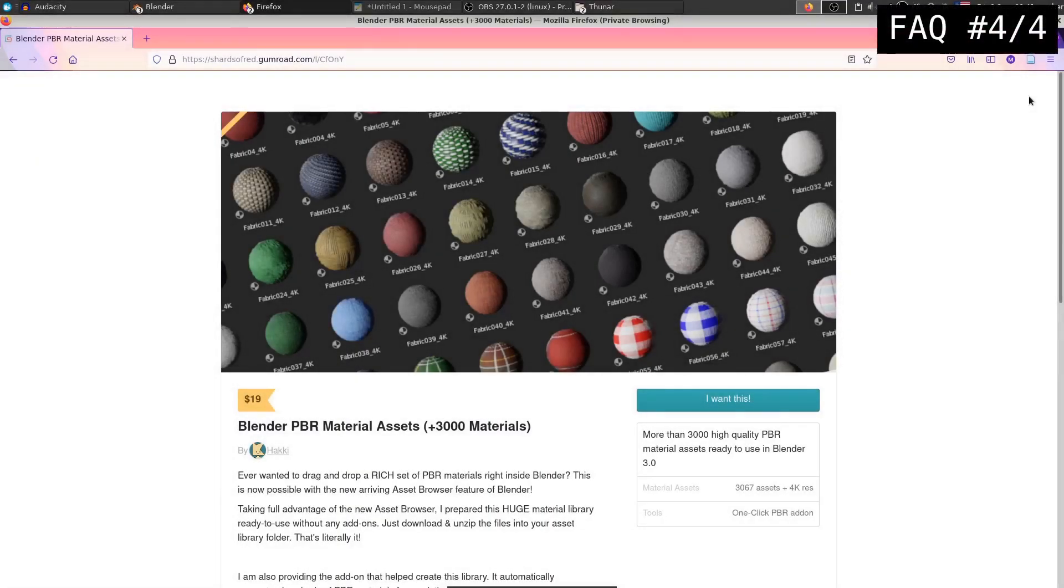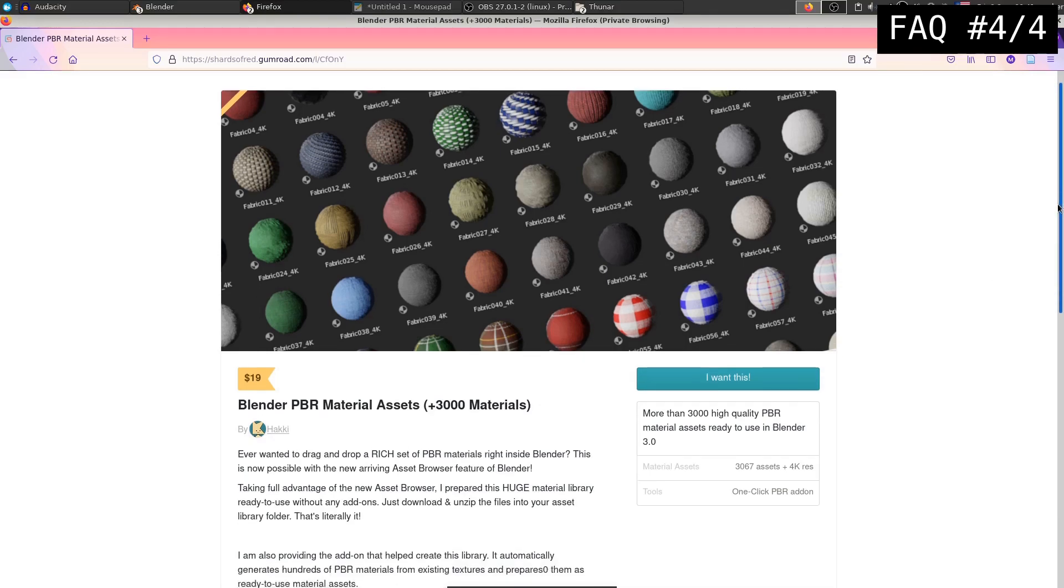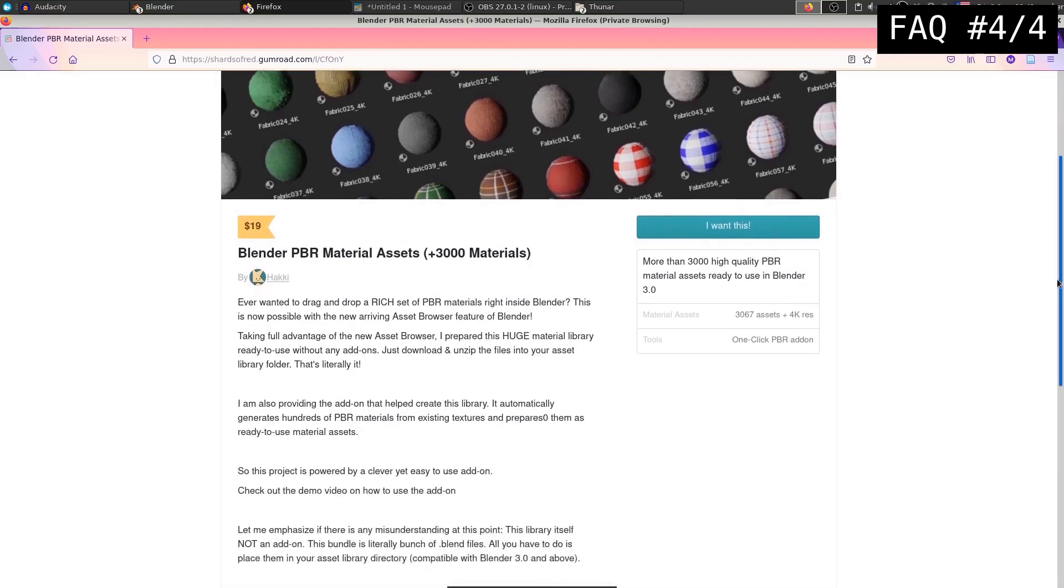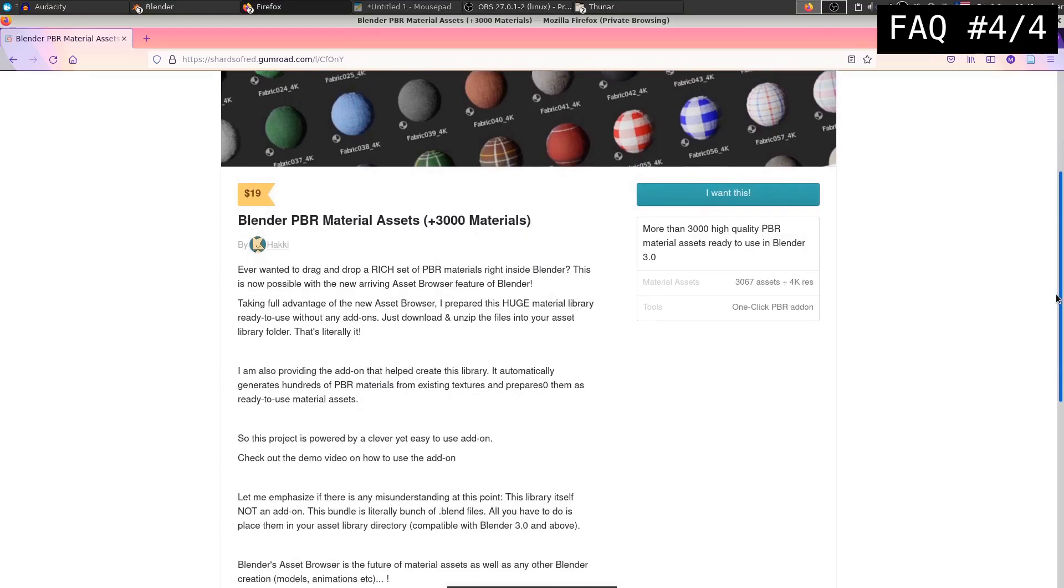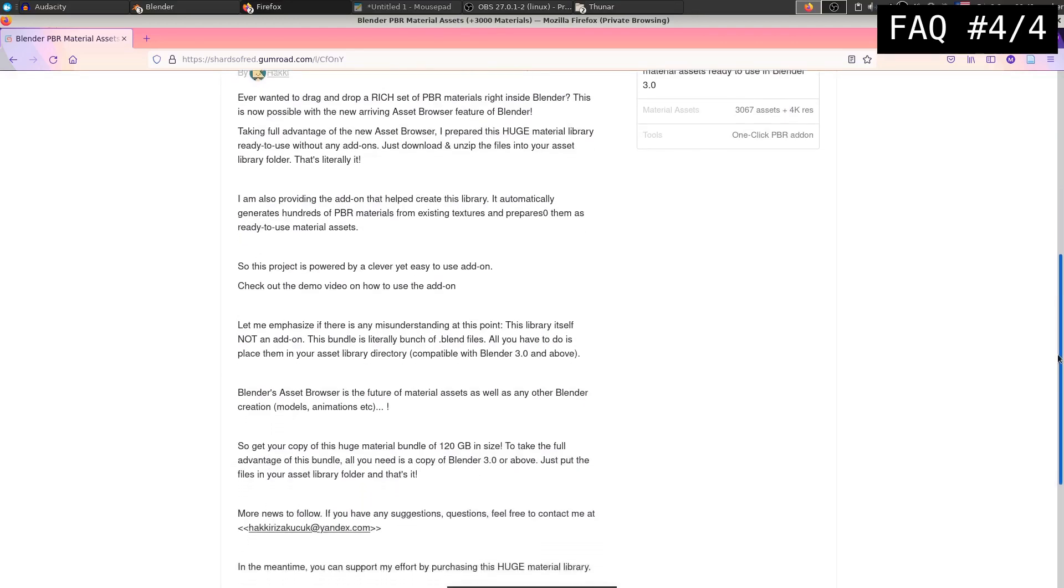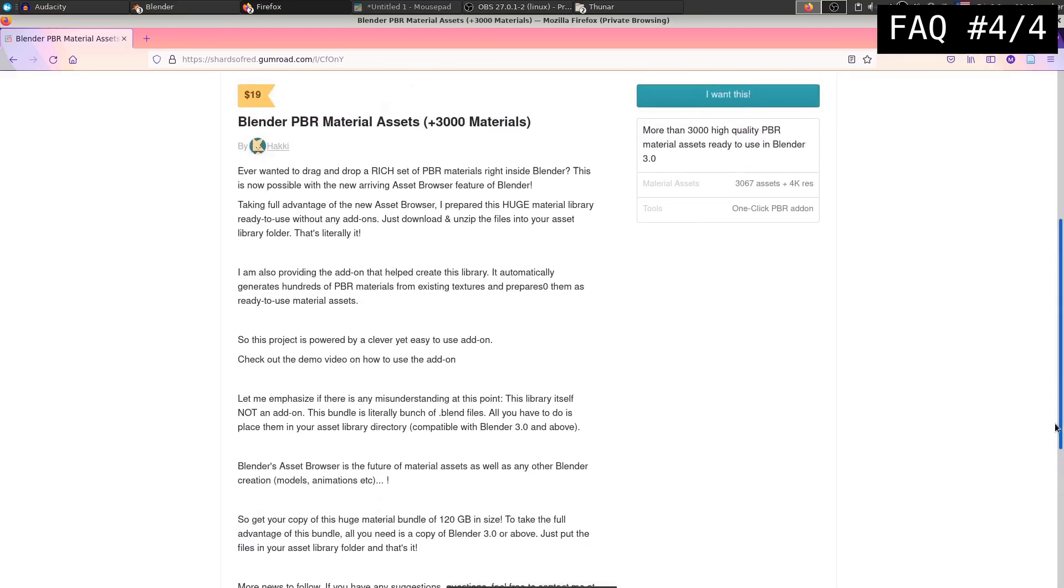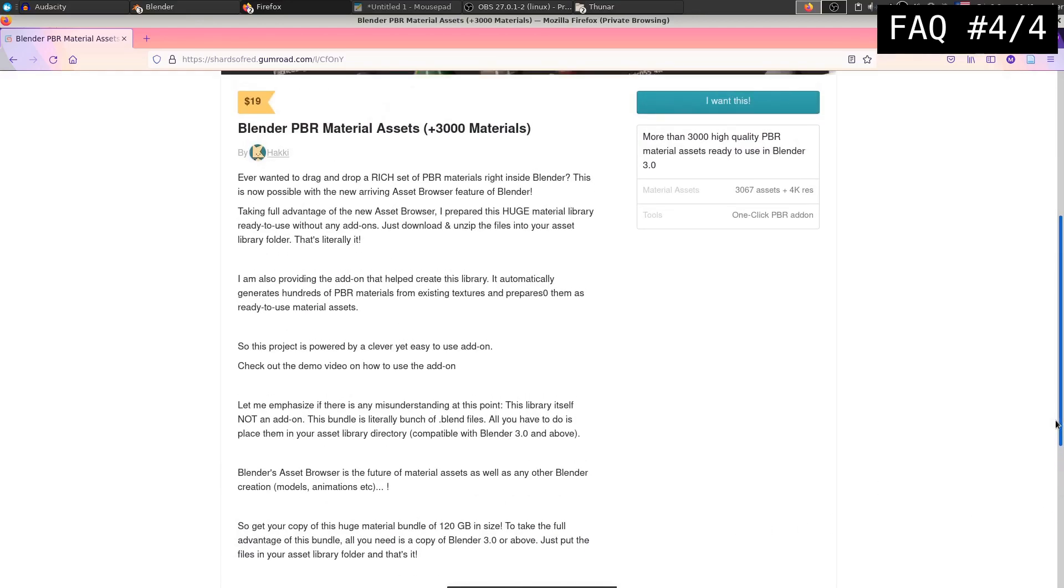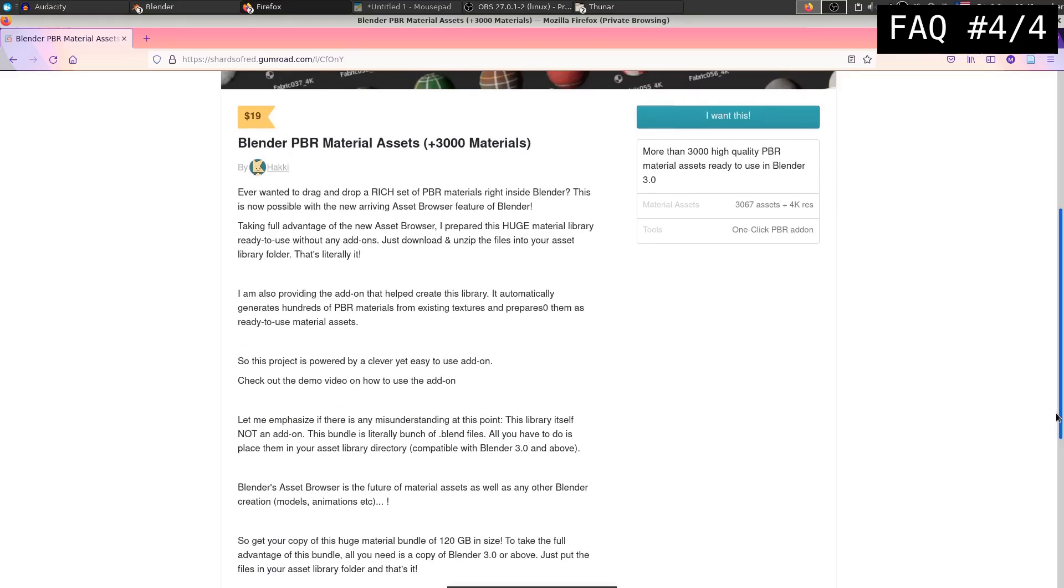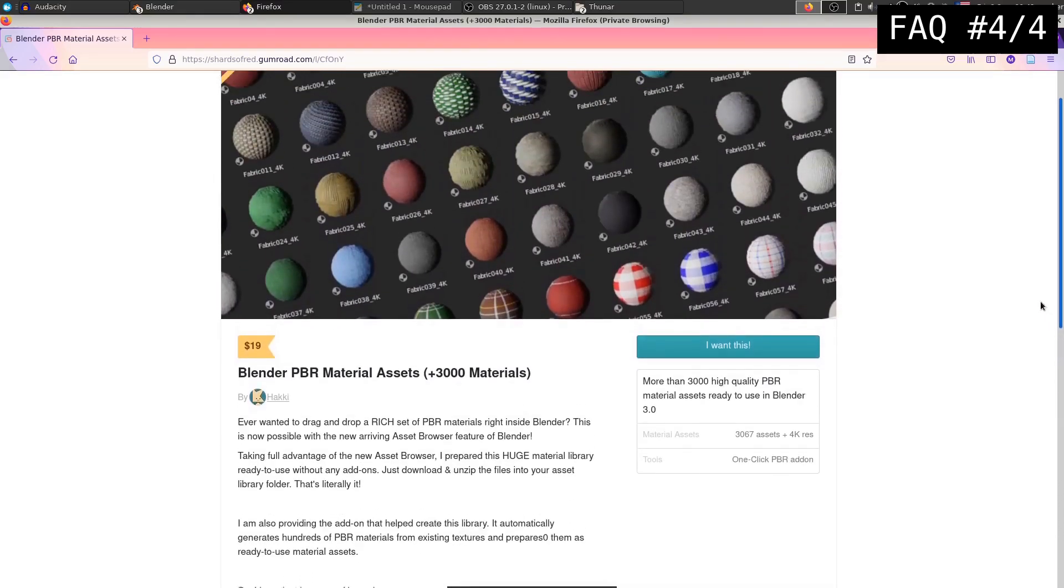One final question I can answer is what is the size of this library? And be prepared for this. This library, 3000 materials asset library, weighs approximately 120 gigabytes in size. So I'm sorry if this is a bummer, but this is actually a huge library. As I said, it is more than 3000 assets and their resolution is 4K. So you won't compromise anything. And as I also explained over here, it weighs more than 120 gigabytes in size. So be aware of your bandwidth. Go to your library to download it is what I would say.